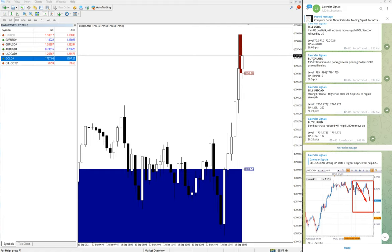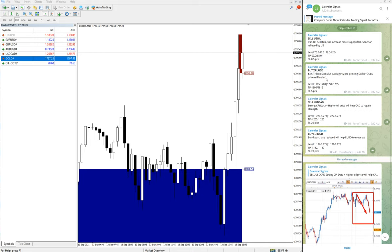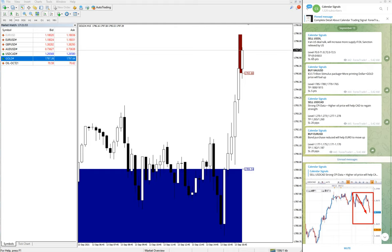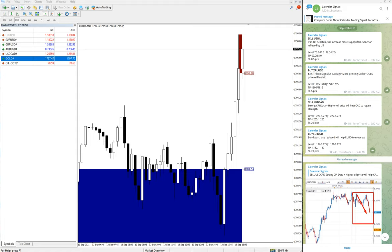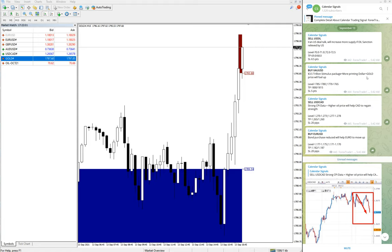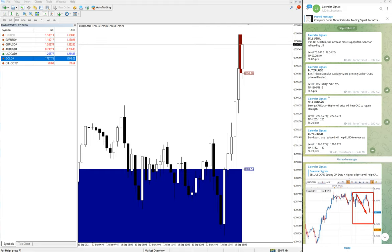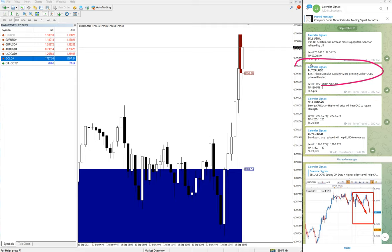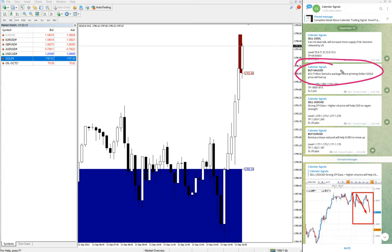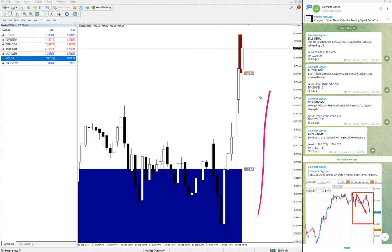We will see one by one now. Buy XAUUSD—XAUUSD is gold. The reason: whenever we give a signal on Calendar Signal, we also give the reason why we are giving a particular pair buy or sell. The reason is the 3.5 trillion stimulus package and more printing of US dollars, so gold will go up. Based on this reason, we gave the gold buy signal, and you can see it's clearly evident in the market movement. It is clearly going up.